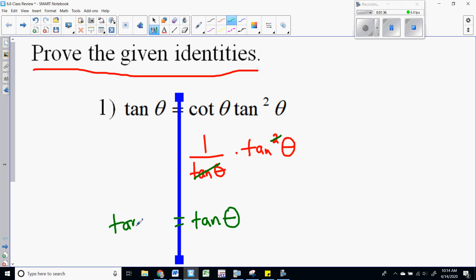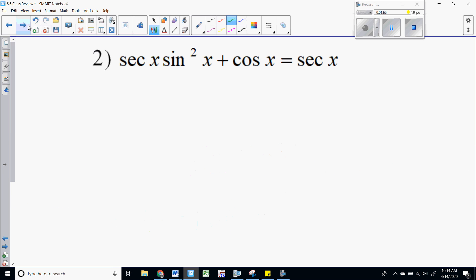Some of the simpler ones like this you are able to just work on one side and then you have proved the identity. As we look at some of these, they'll be a little more involved where you may have to do a little bit of work on both sides. Let's try another one: secant of x times sine squared of x plus cosine of x equals secant of x.